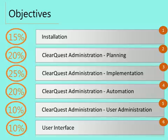Section 5: ClearQuest administration, user administration, 10%. And Section 6: User interface, 10%.